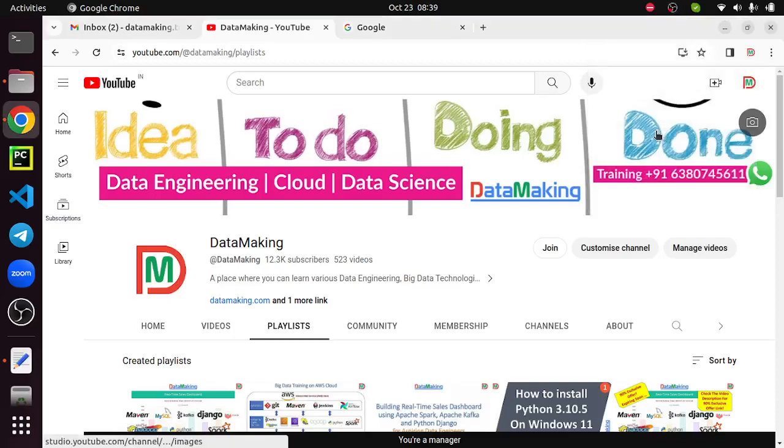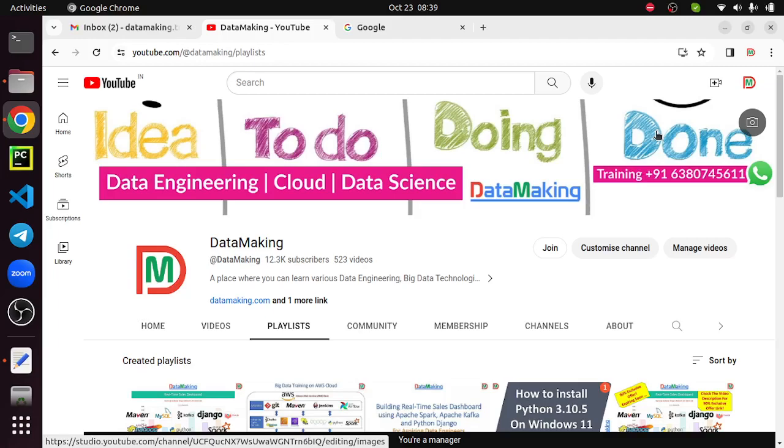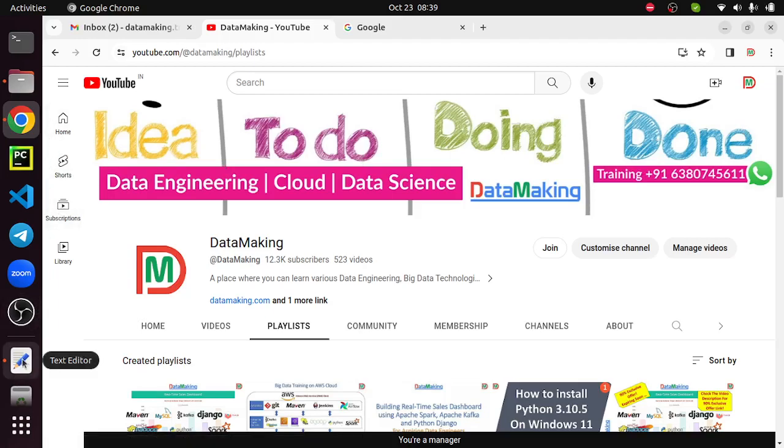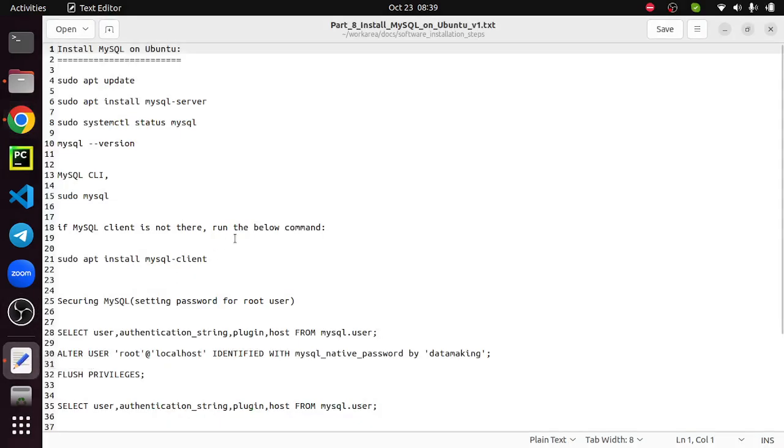Hello friends, welcome to my channel Data Making. In this video, I'm going to explain how to install MySQL database instance on the Ubuntu operating system. MySQL is one of the RDBMS database systems which will help you to manage your structured data. Let's get started.